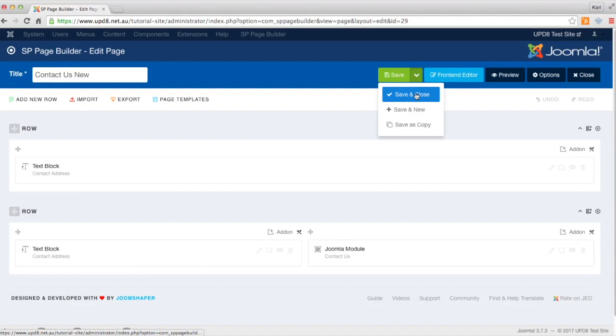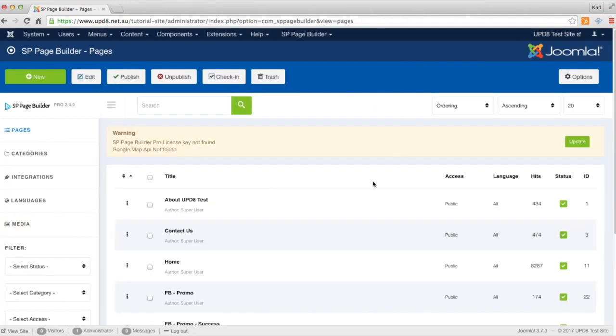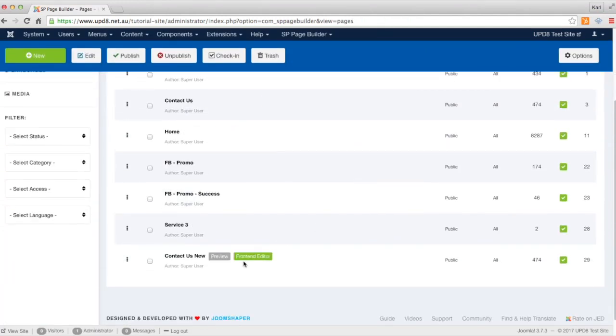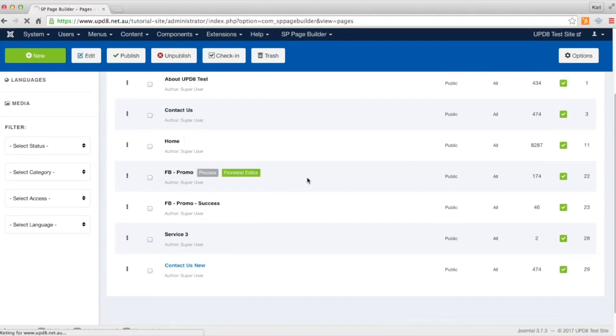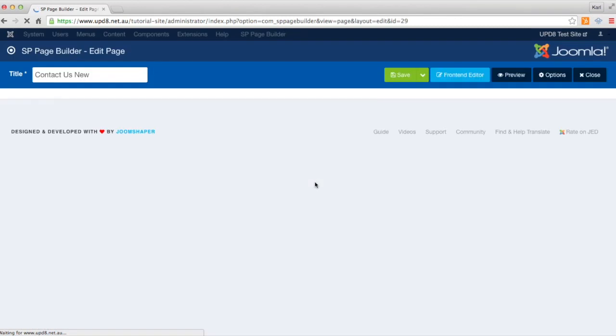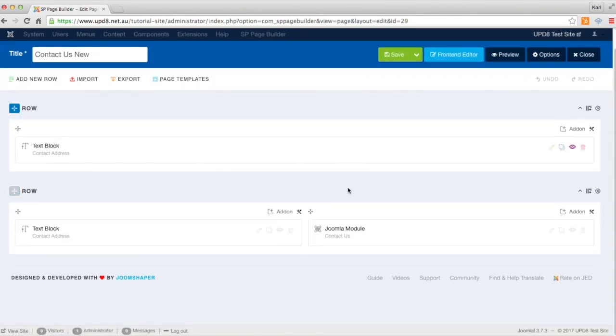Then we click save and close and you'll see you've got a new page here. You've also got your existing contact us. If we open that up, you see we've got all the exactly the same structure.